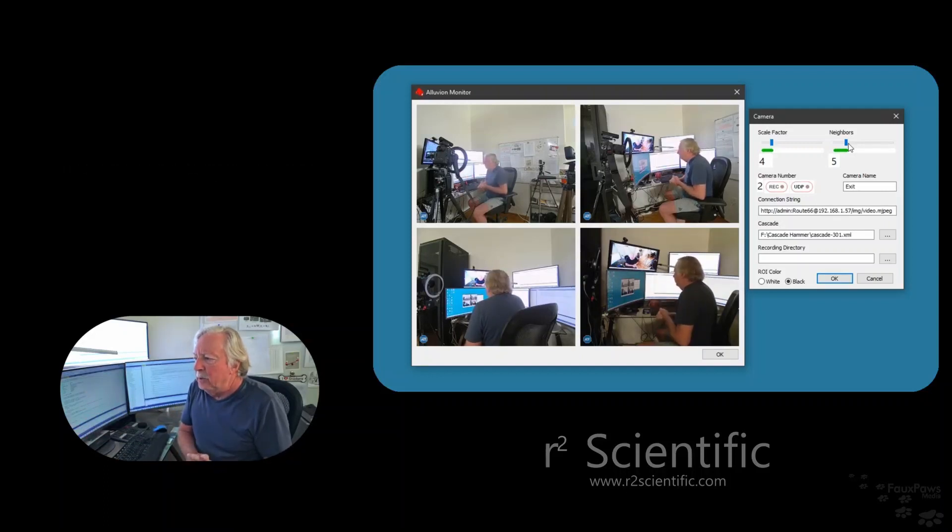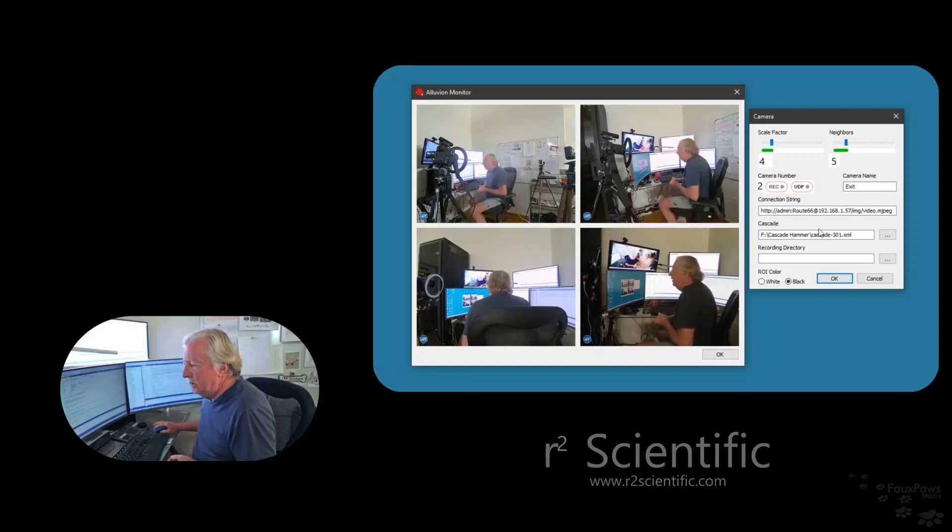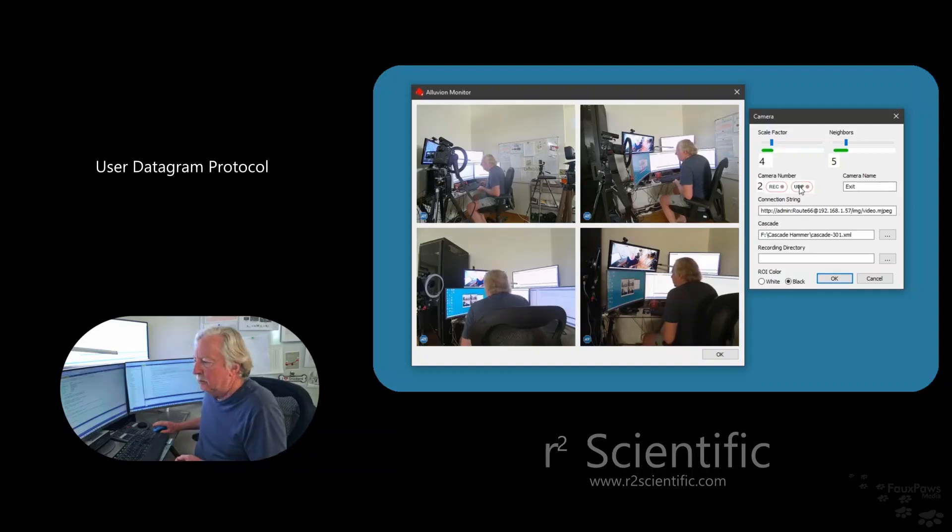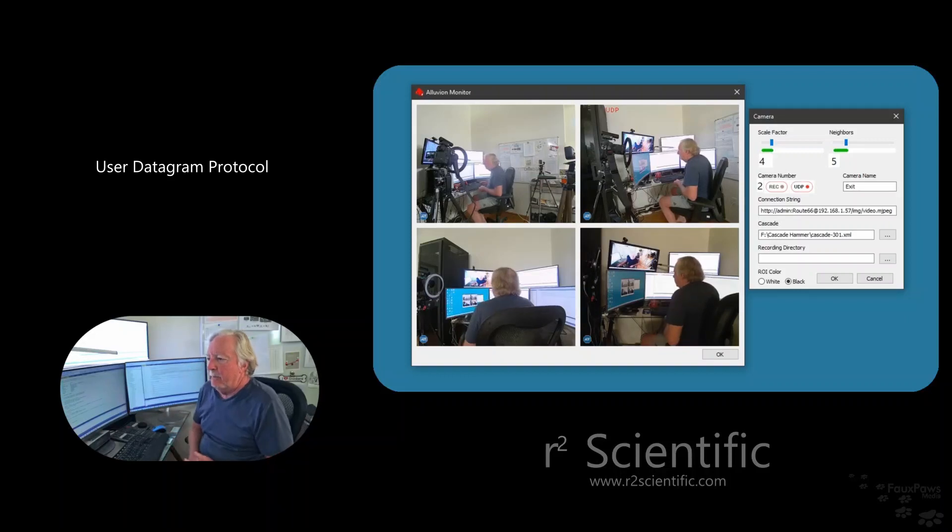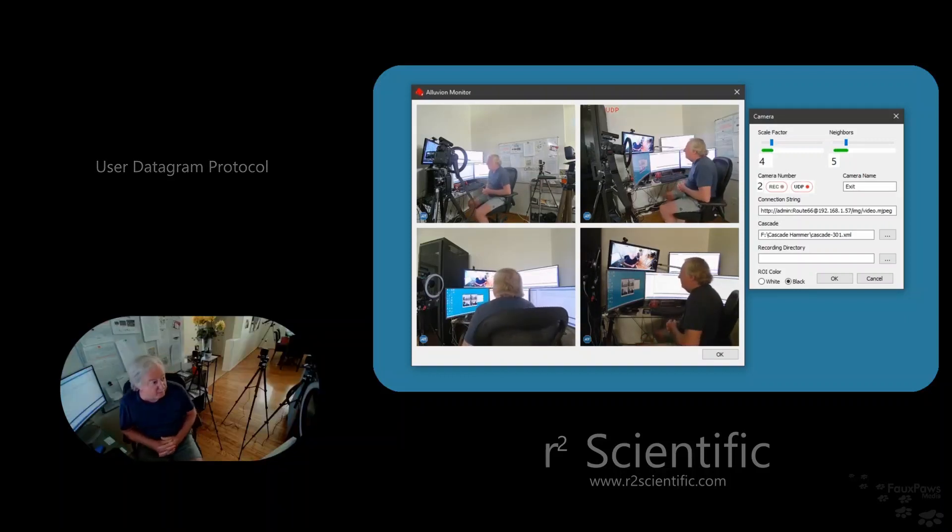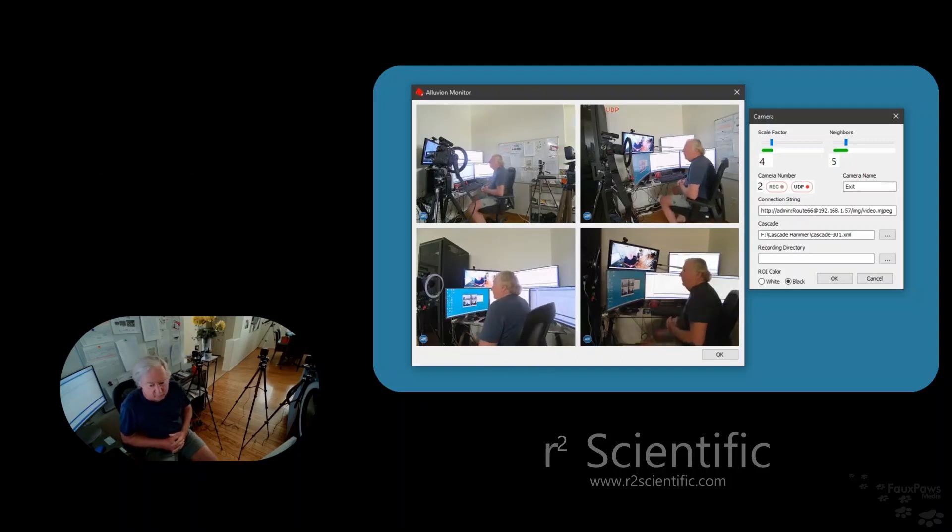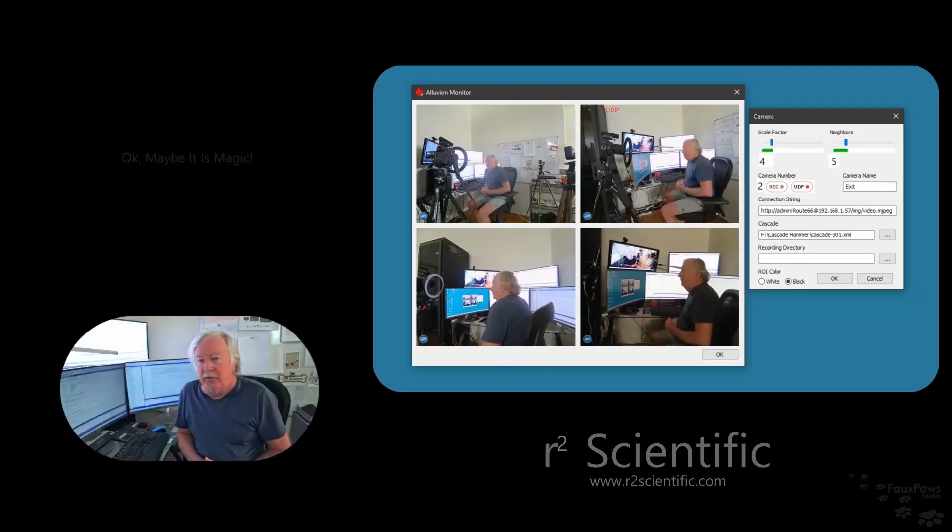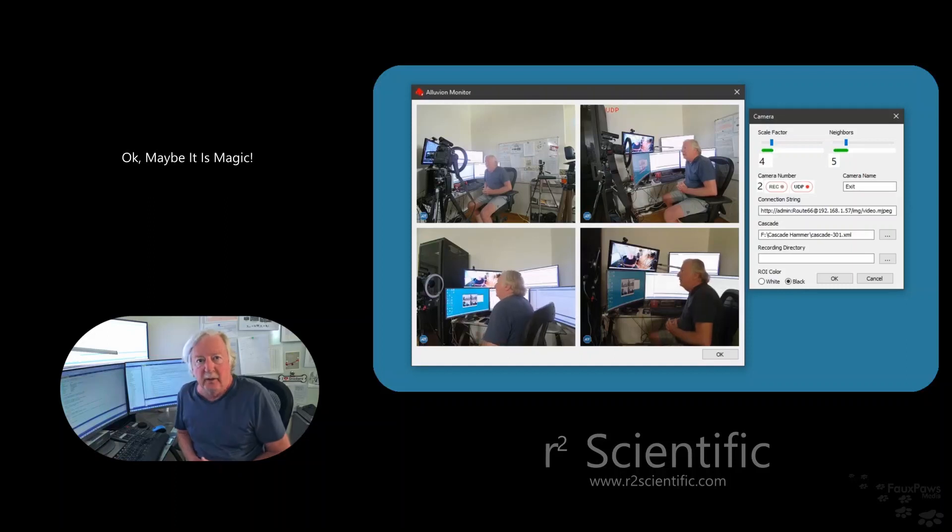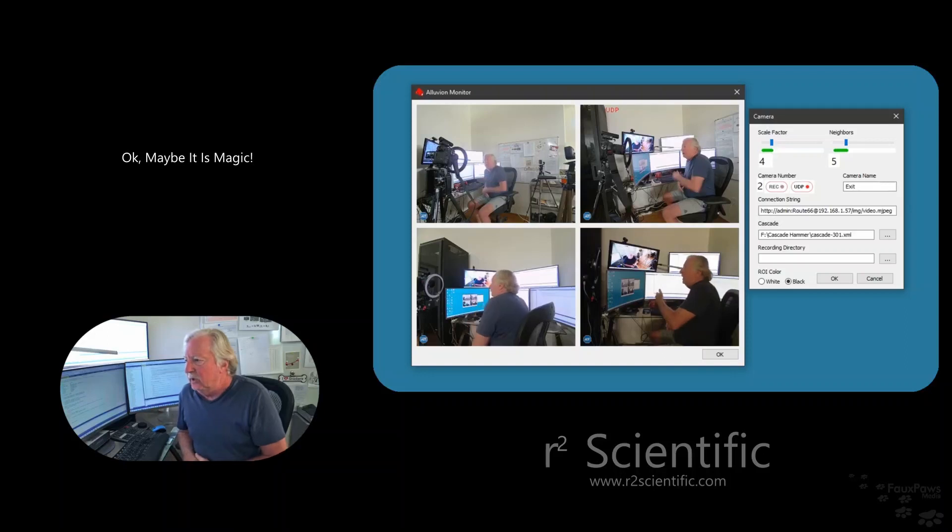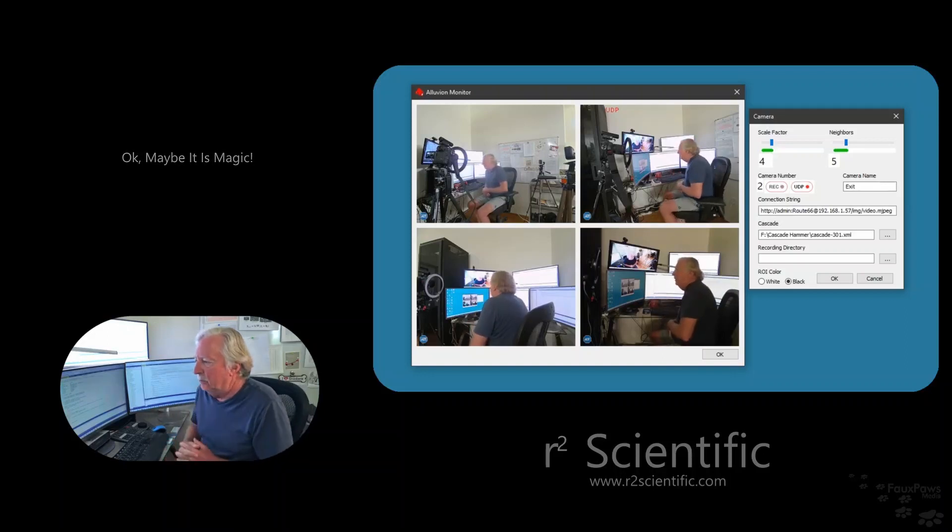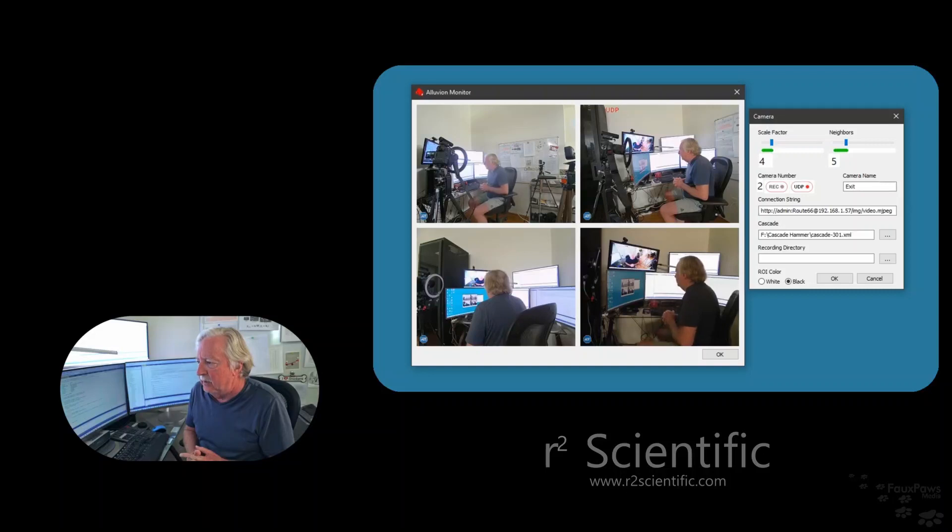But the important thing here, and the way this works, is this button called UDP, and that stands for User Datagram Protocol. And there, we turned it on. And that's it. It's done. There's no setting IP addresses. There's no telling your computer, telling this program anything about your computer. It just works. And I'm going to explain a little bit about how that happens here.